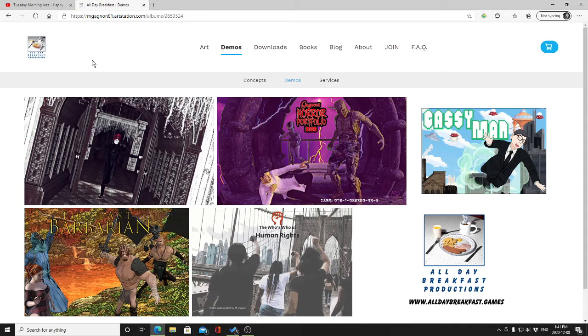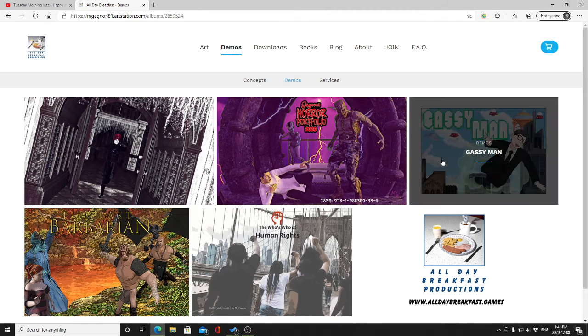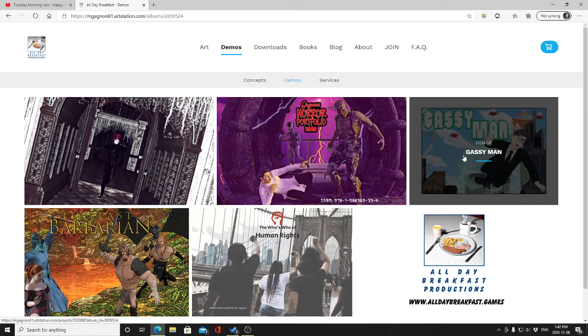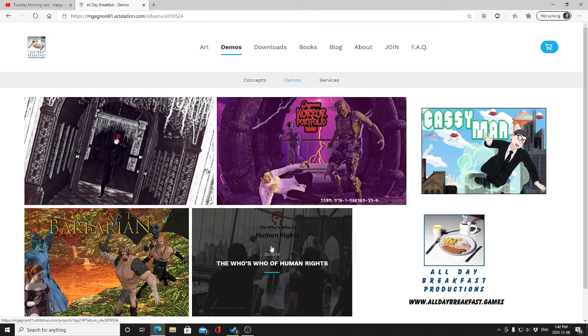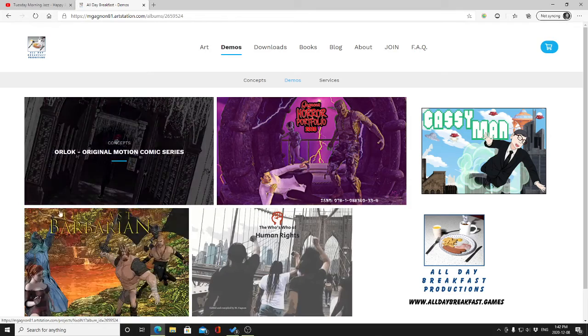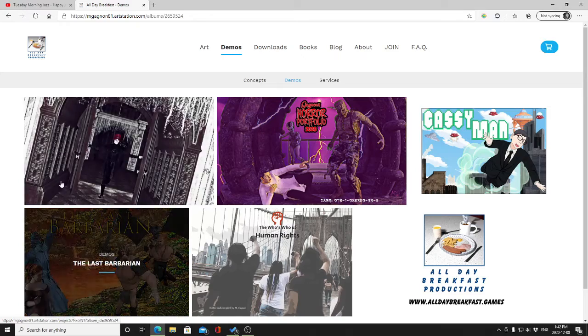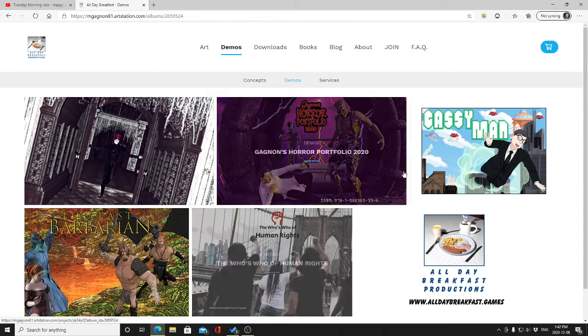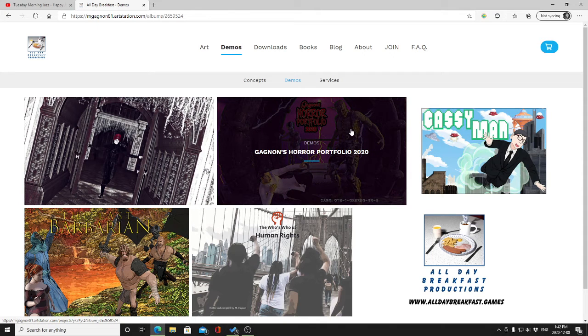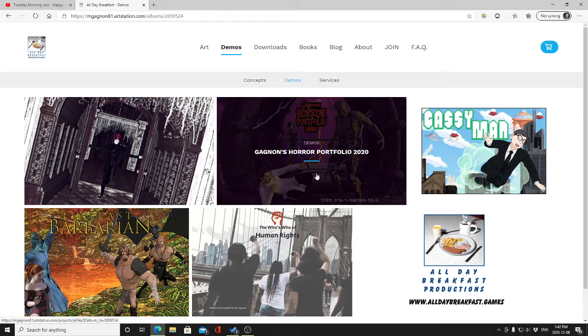Some of them work better with video games, some are more visual novels, some are more graphic novels, so again it depends on what people like. But of what we've got going on now is an interesting mix. Gassy Man is more of a Flappy Bird type video game. Who's Who Human Rights is more like a digital encyclopedia. These two are more horror fantasy comic or motion comic visual novel concepts.